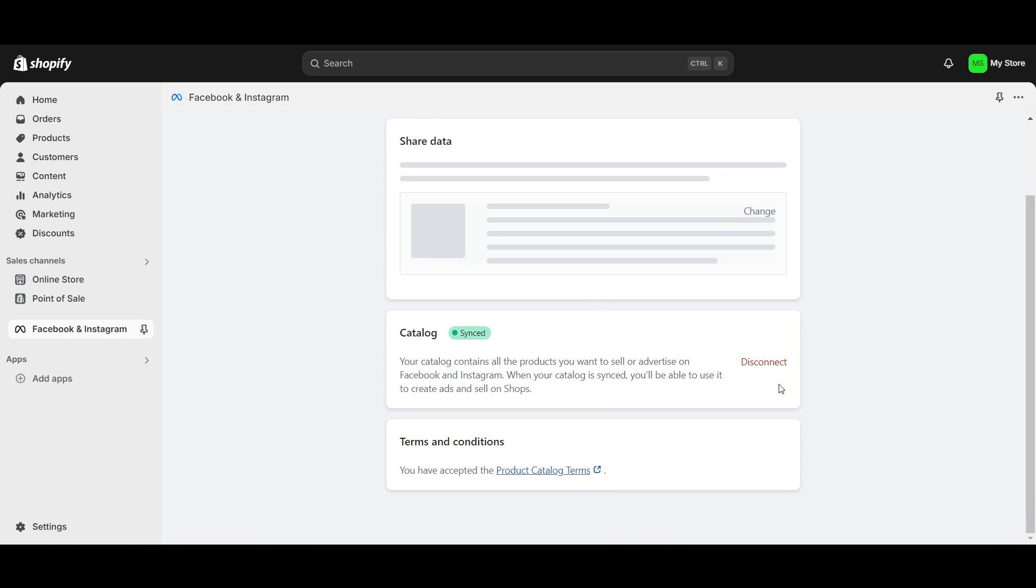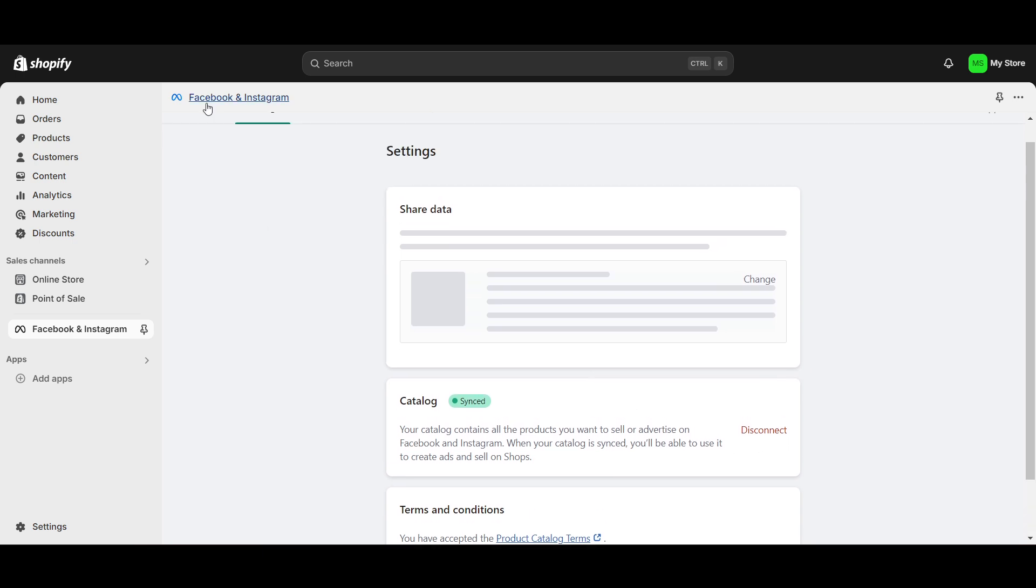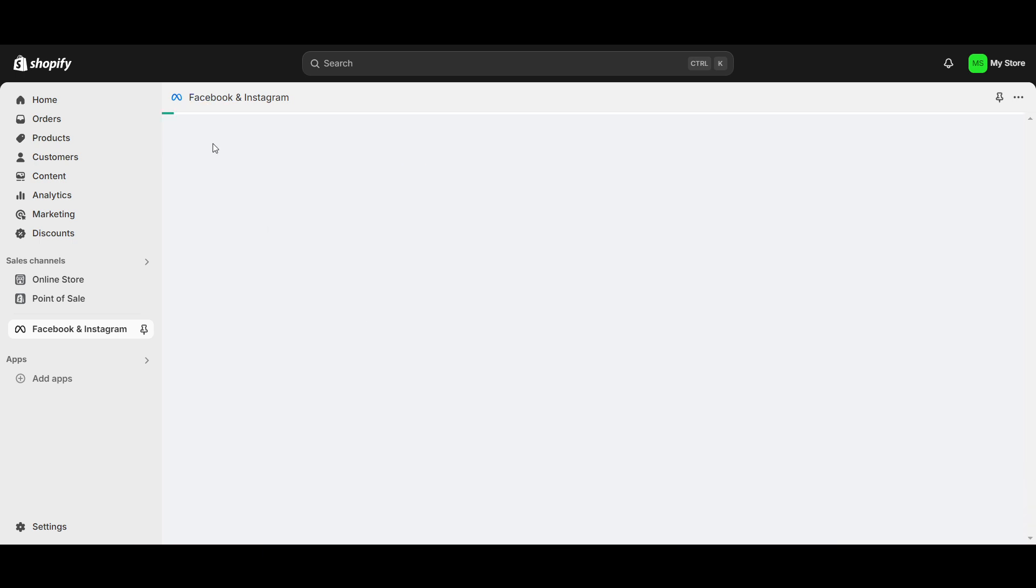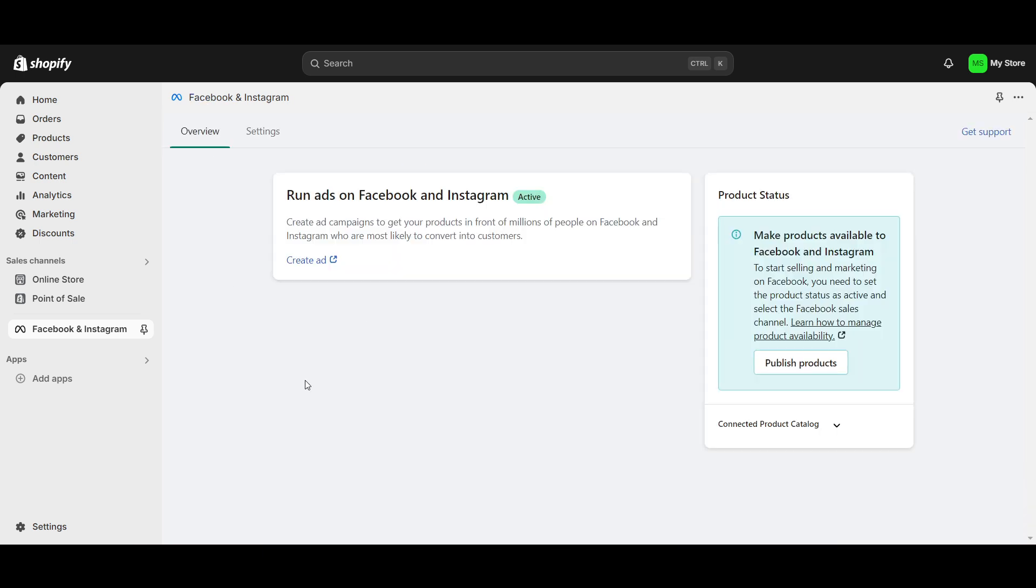And this is how you can verify your Facebook domain in Shopify. Thanks for watching this video. You can create ads here if you found this video very useful. Subscribe.